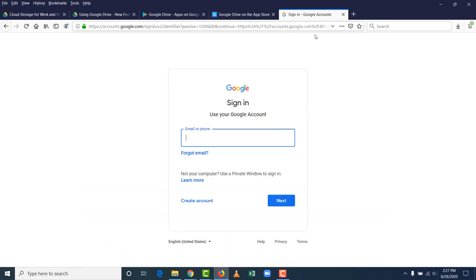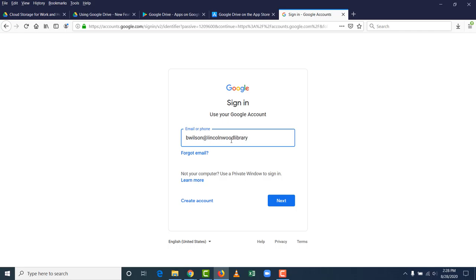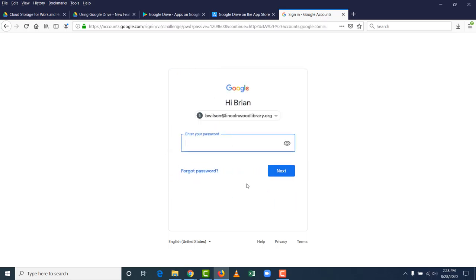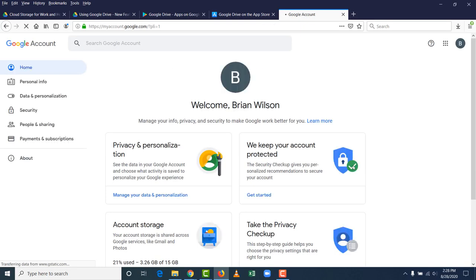So to sign in, you go to accounts.google.com. It may be a little different on your mobile devices with apps installed. You type in the email address of your account. You can either link an existing email address if you don't want to sign up for Google's Gmail email service, or you can create a brand new email address. I am using my library account, which is not a Gmail address. So you enter that email address. Then you hit next and then your password. And you hit next. And there you go. It took me to my account this time.